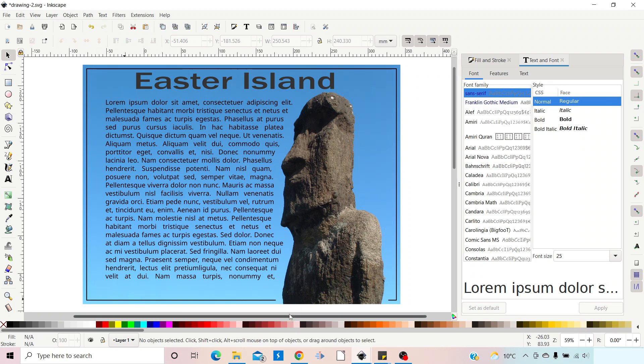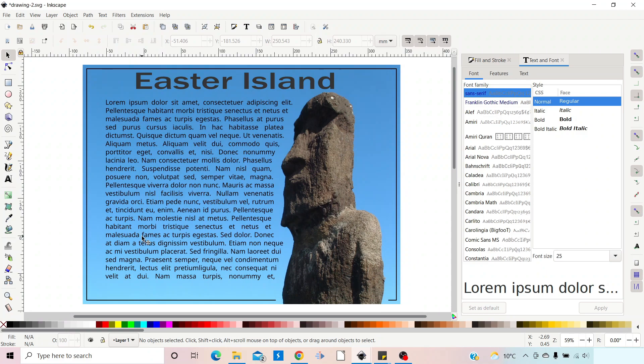Hello and welcome to another video on Inkscape. In this video I want to take a look at how we can flow text around an image. I'll also quickly show you how you can create this simple border. Stick with us.